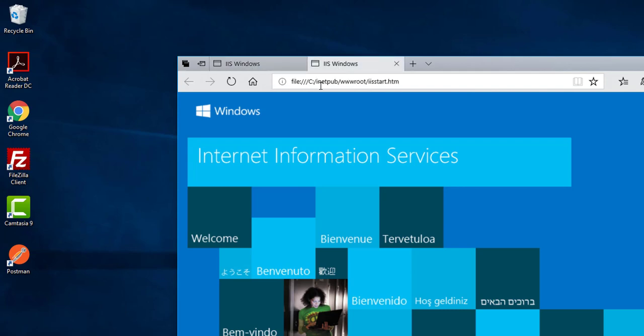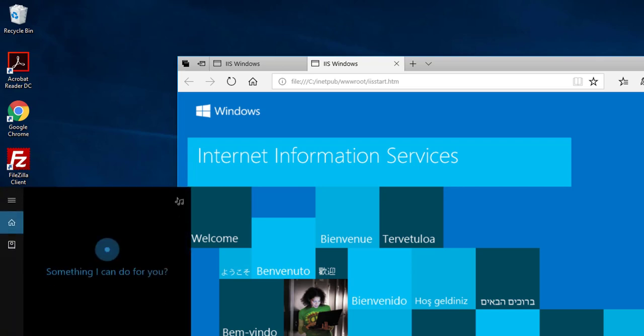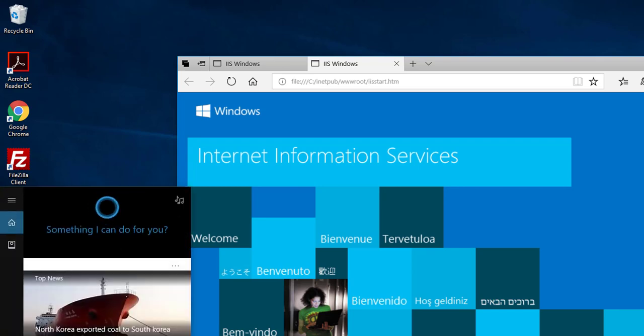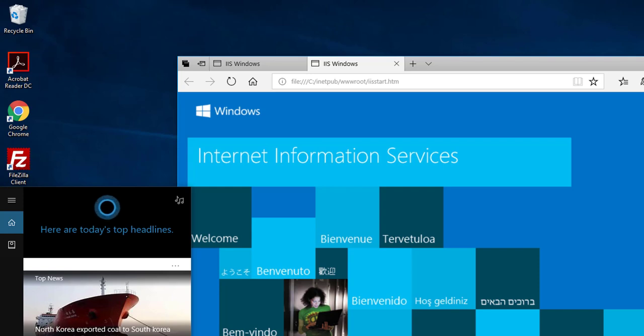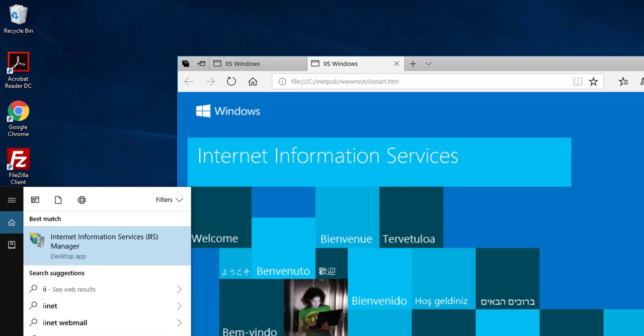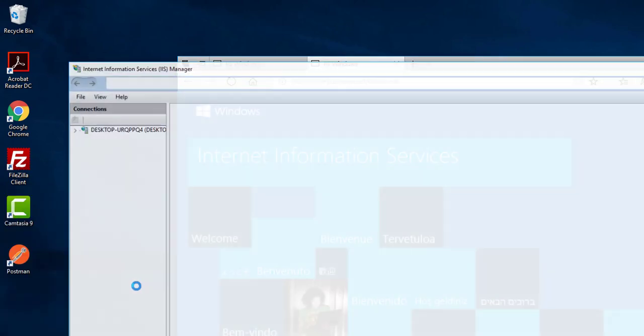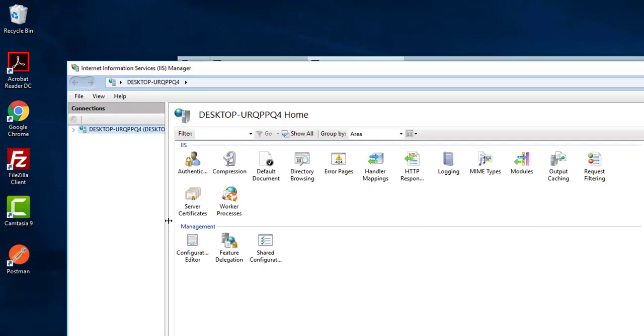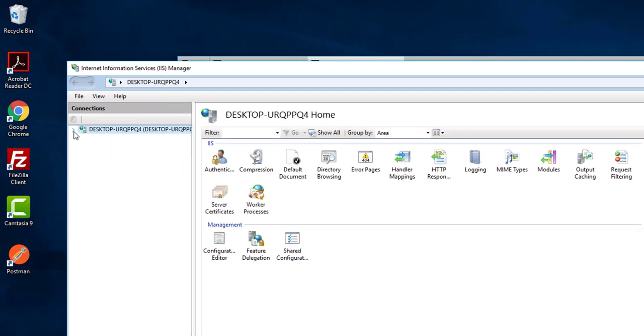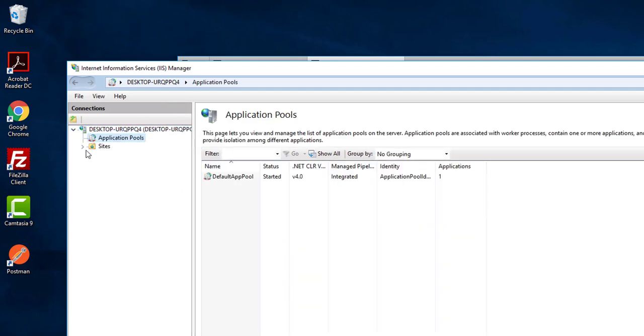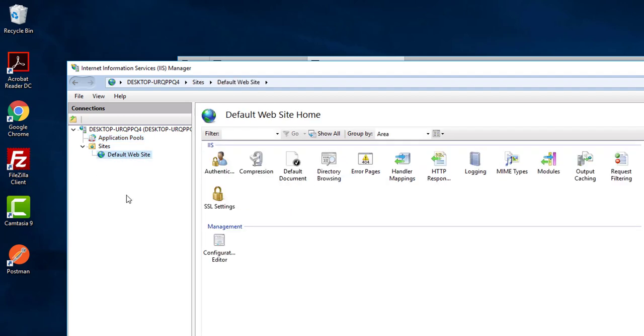Now for IIS, if you want to manage your website and everything, in search type IIS. It will show you Internet Information Service Manager. Click on here and you will find your Application Pool and your Default Website. So this is the default website by IIS. And if you click Browse here...